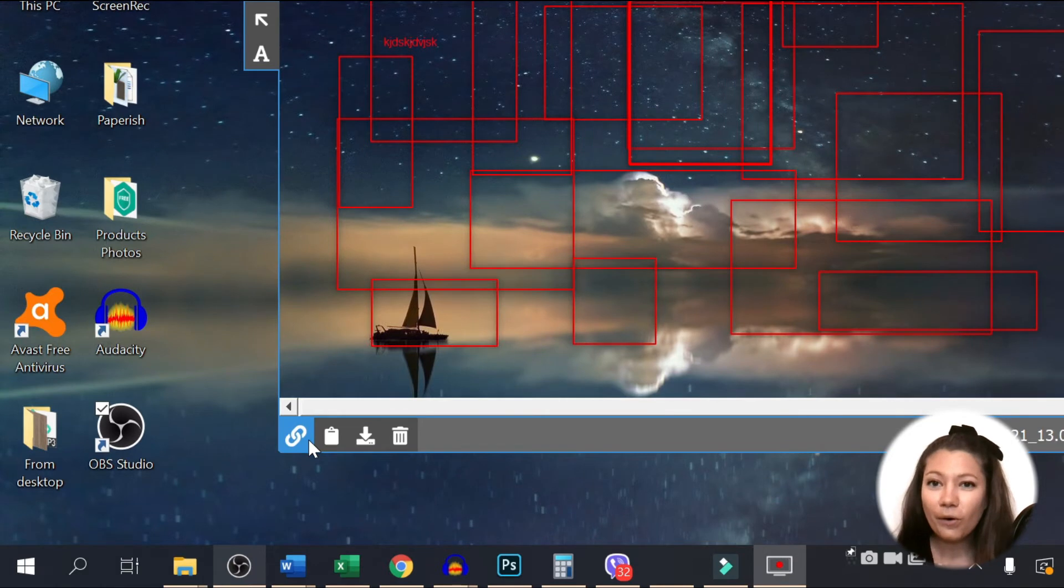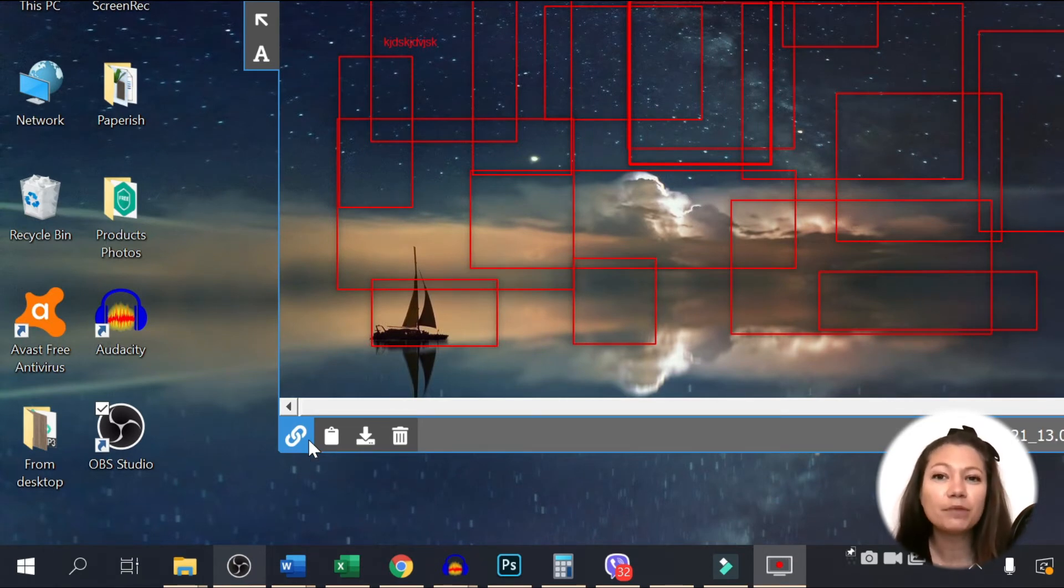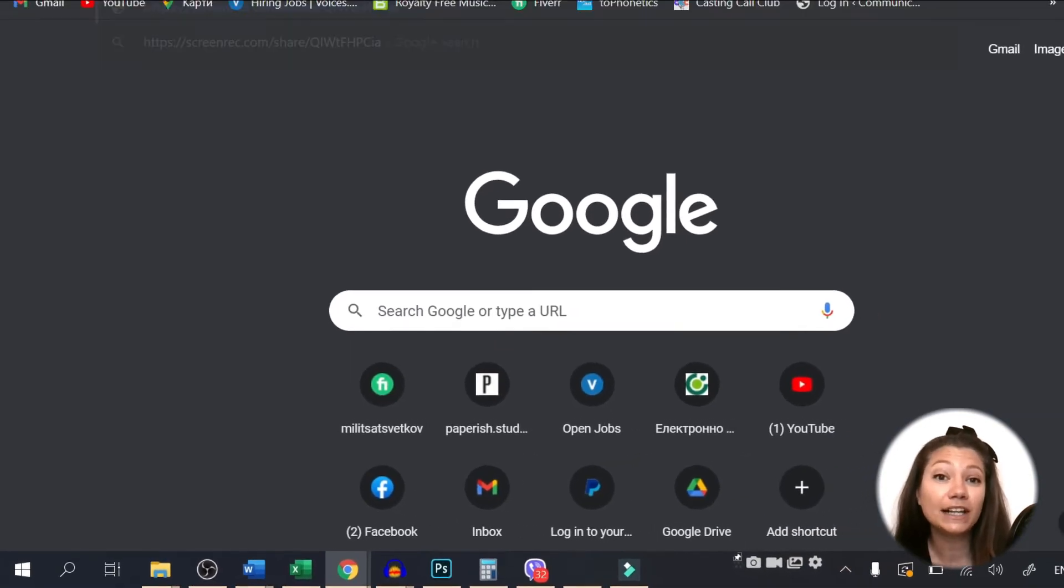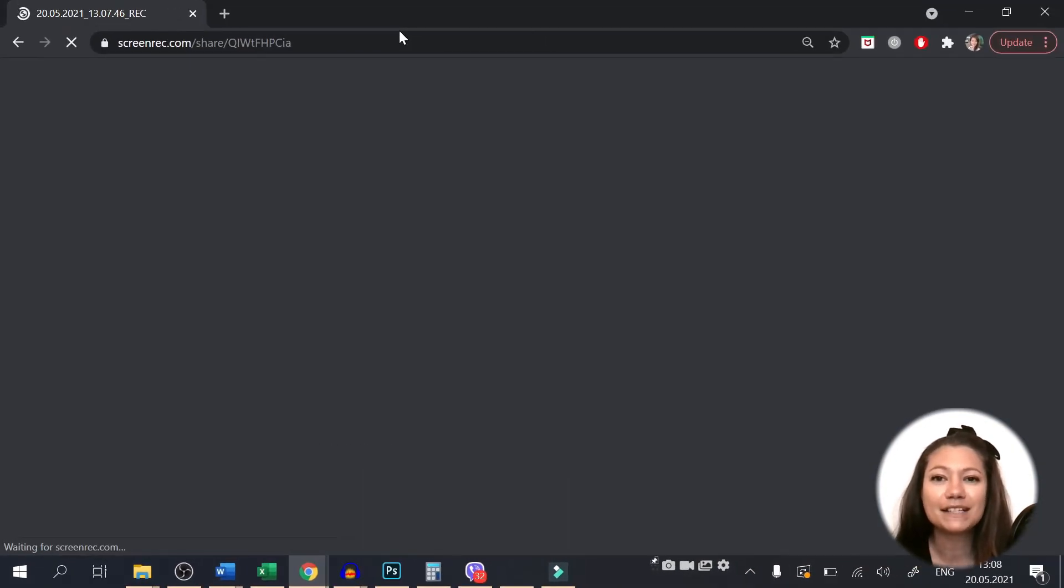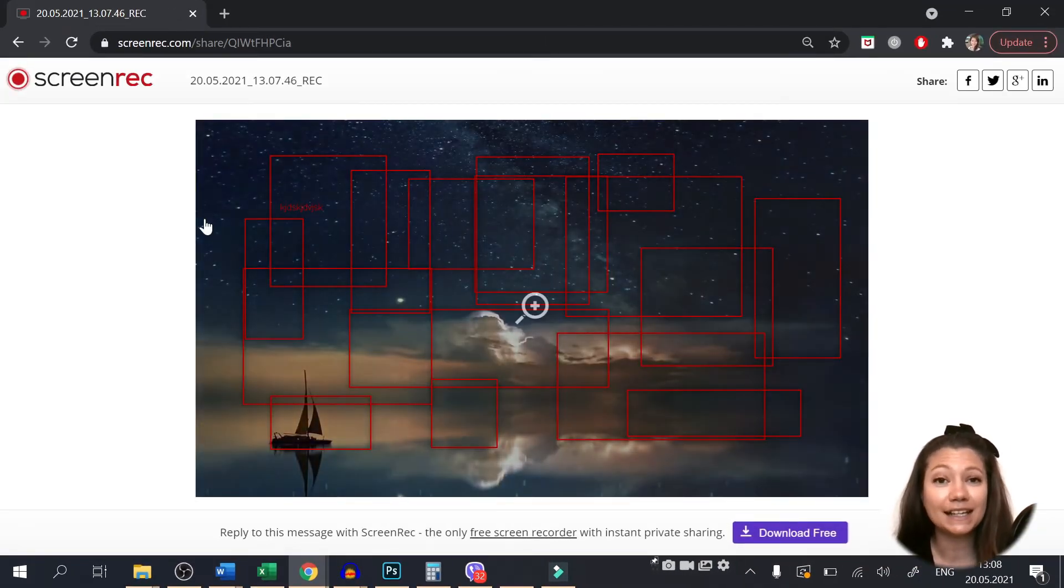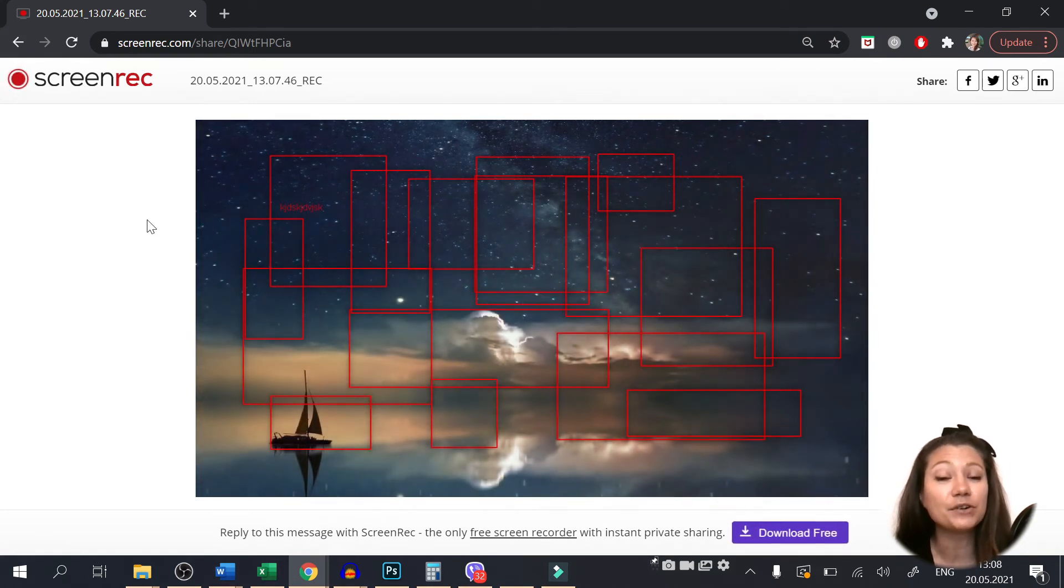Or, and that's really cool, get your instant shareable link and send it to your colleague as a message or email. They don't have to do anything except click on the link to see your screenshot.